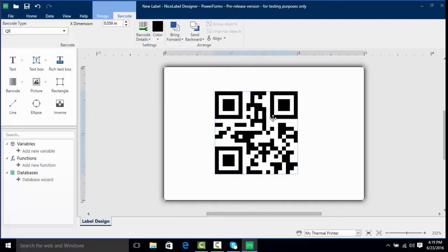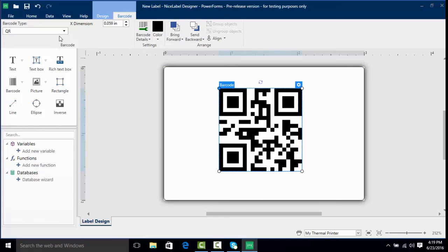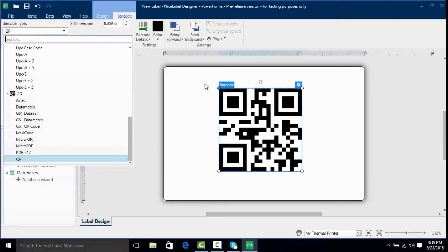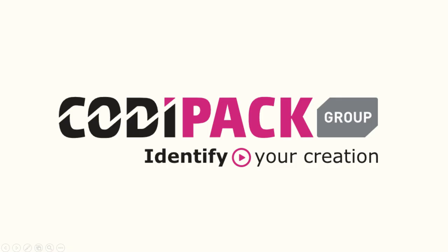In summation we learned how to find different barcodes in our software by going through the dropdown value or using the search bar. We learned how to interact with different features such as human readable or things like quiet zones or different error correction with our barcodes. Thank you for tuning in to this video on NiceLabel How to Print Barcodes.